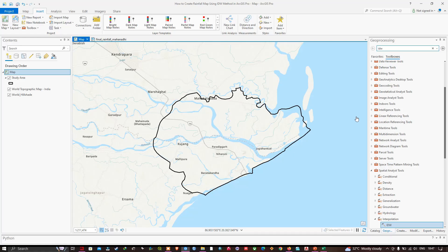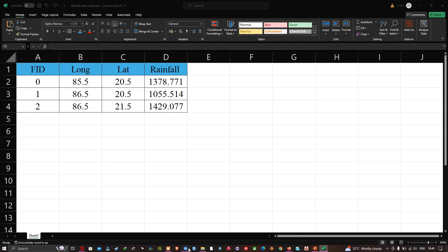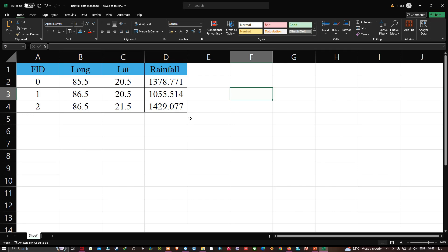Welcome to the channel. In this video I'm going to show you how to create a rainfall map using the IDW interpolation method in ArcGIS Pro. In the table of contents section you can visualize our study area boundary file. This is my rainfall data — we have FID, longitude, latitude, and rainfall fields for this particular study area.